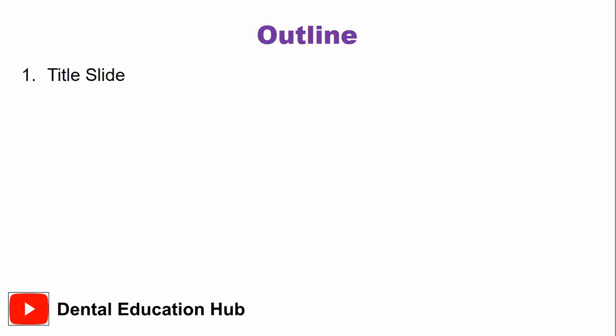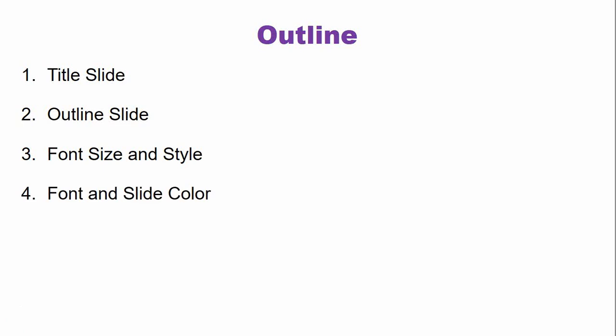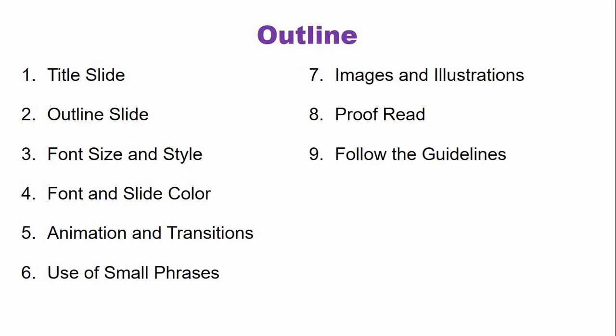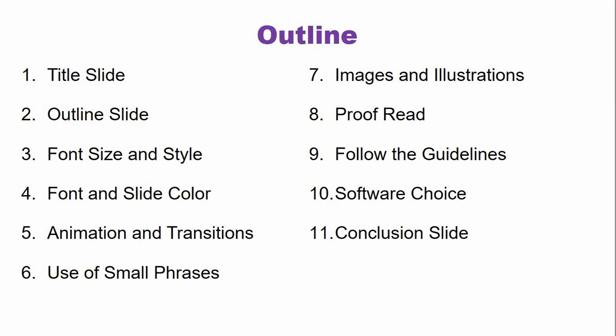So we will talk about the title slide, the outline slide, the font size and style, the font and slide color, the use of animations and transitions, the use of small phrases, images and illustrations, the importance of proofreading, following the guidelines, the software choice, the importance of a conclusion slide in your presentation, and at the end we will talk about the last slide of your presentation.